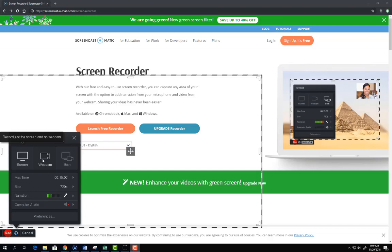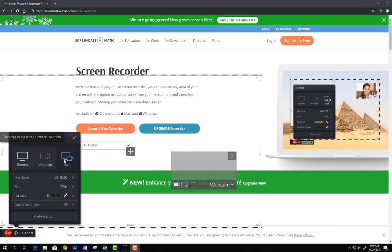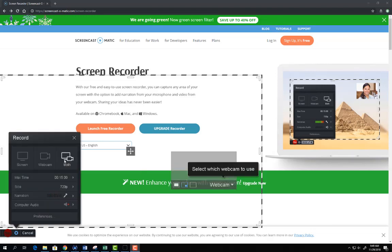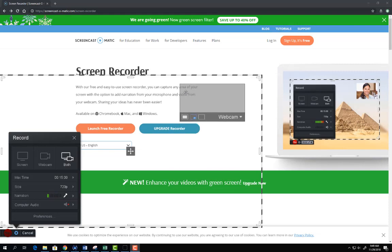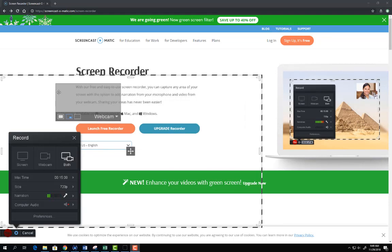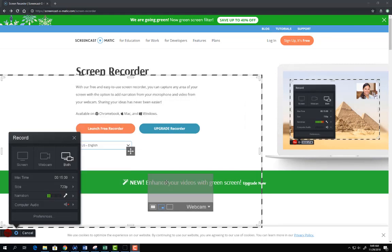The second mode is webcam. This will record the webcam that's attached to your laptop or your desktop computer. And the third mode is both. You can record the screen and have the webcam anywhere within the box.